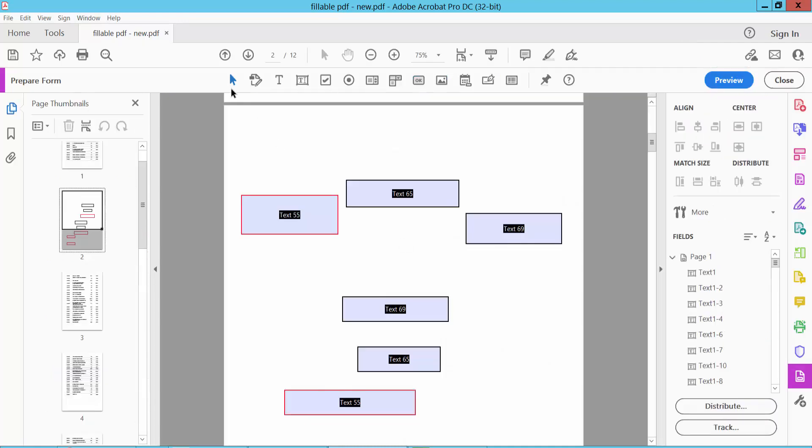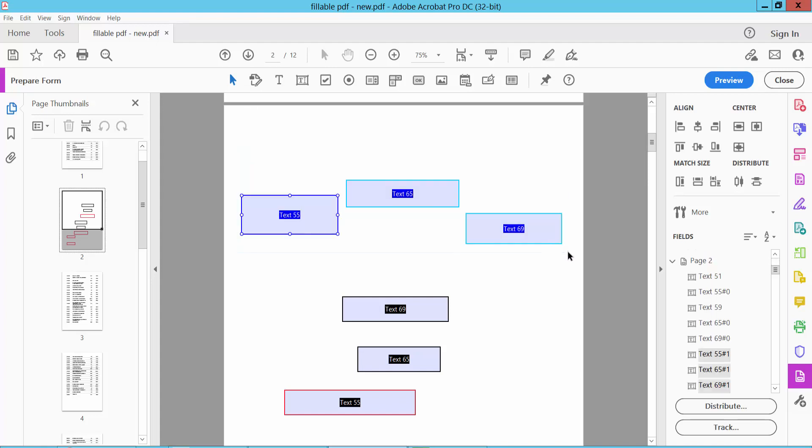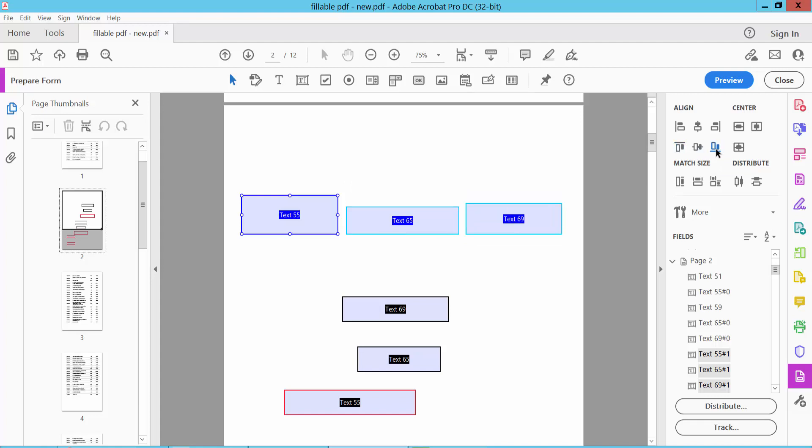Click on the selection icon and drag your mouse to select the text boxes you want to align. You will find alignment options including top align, bottom align, and horizontal align.